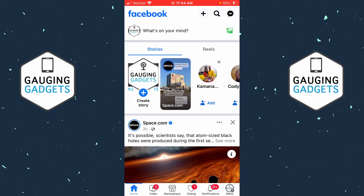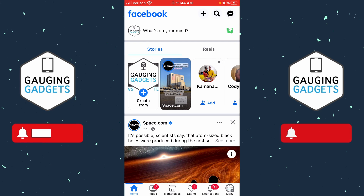How to log out of Facebook on all devices. Welcome to another Gauging Gadgets Facebook tutorial video. In this video, I'm going to show you how to log out of Facebook on all devices within the Facebook app on your iPhone or Android phone. If this video helps you, please consider subscribing to my channel and giving this video a like.